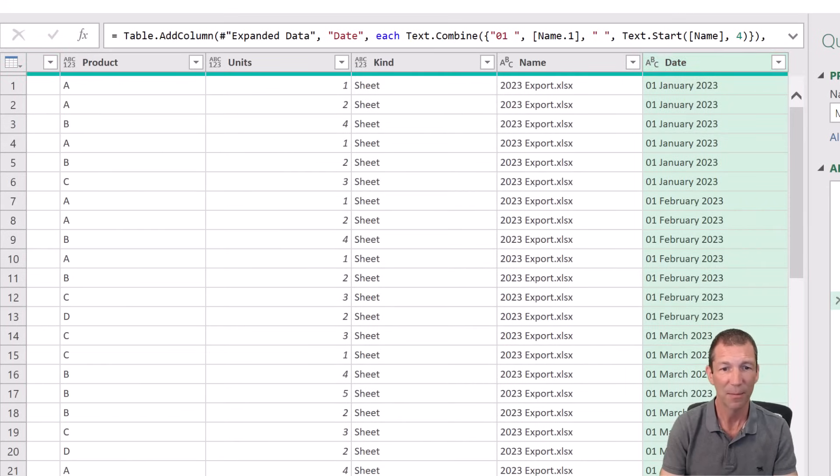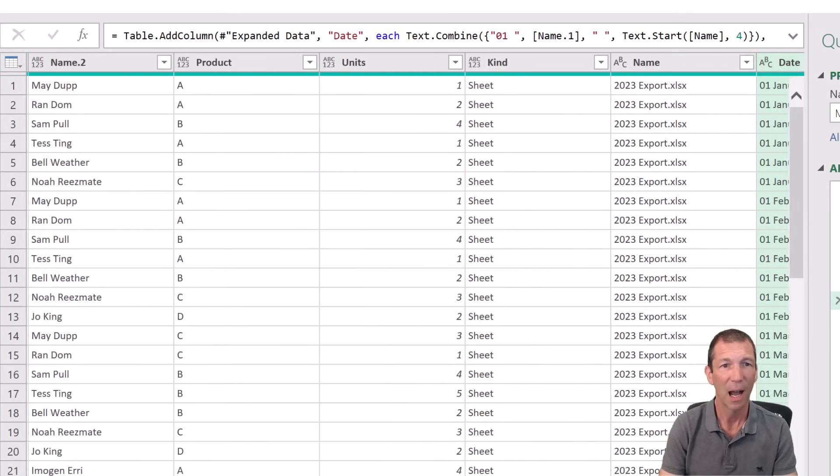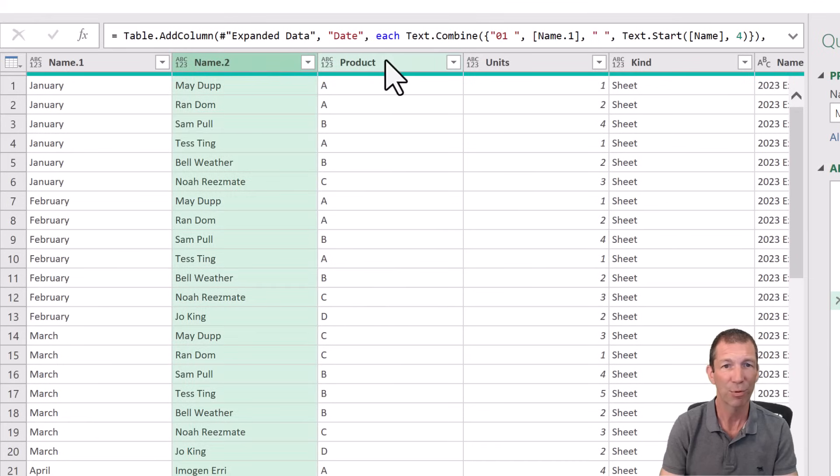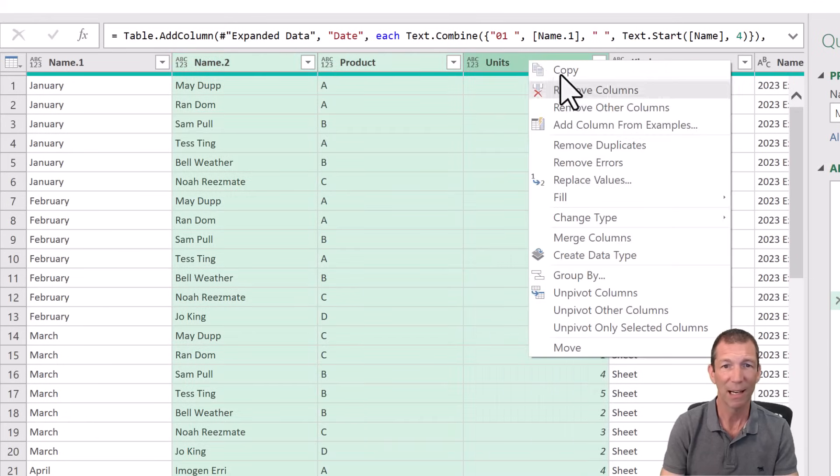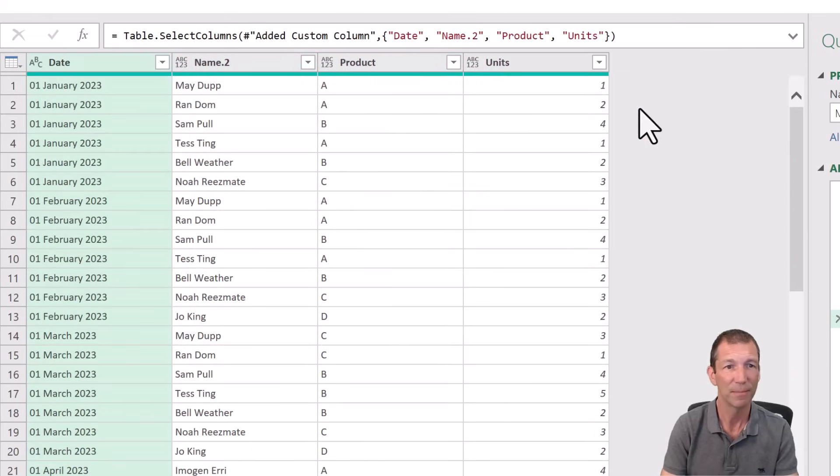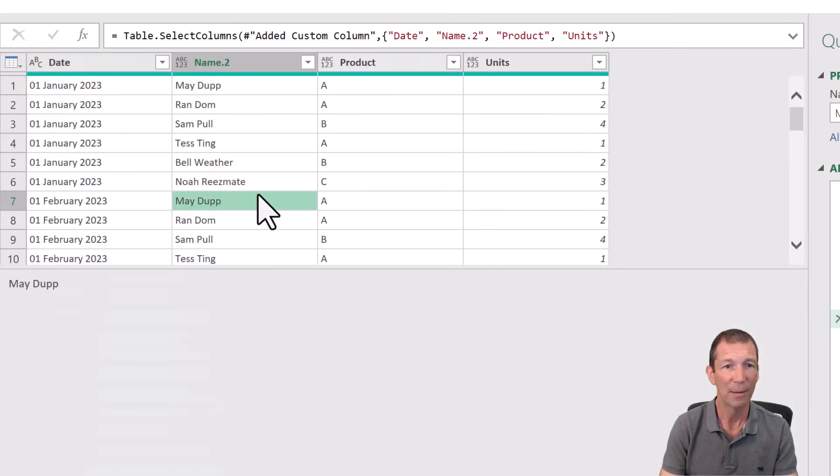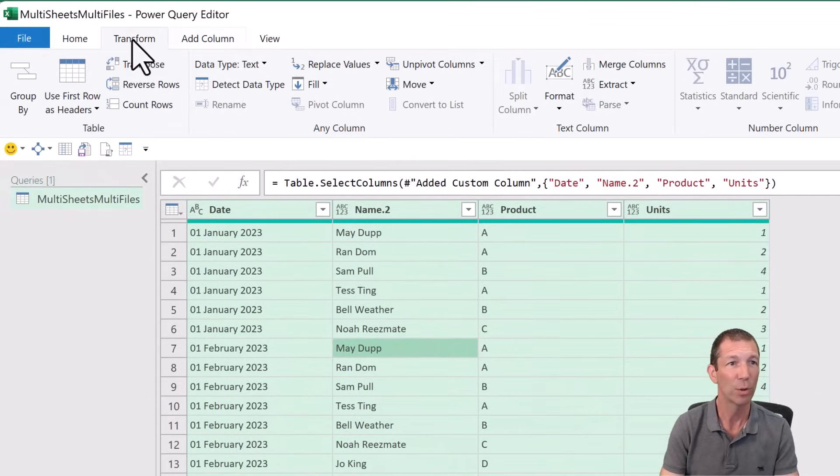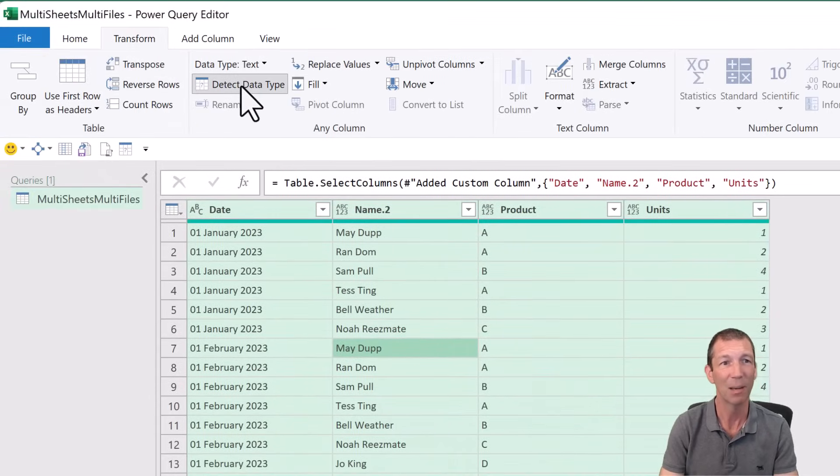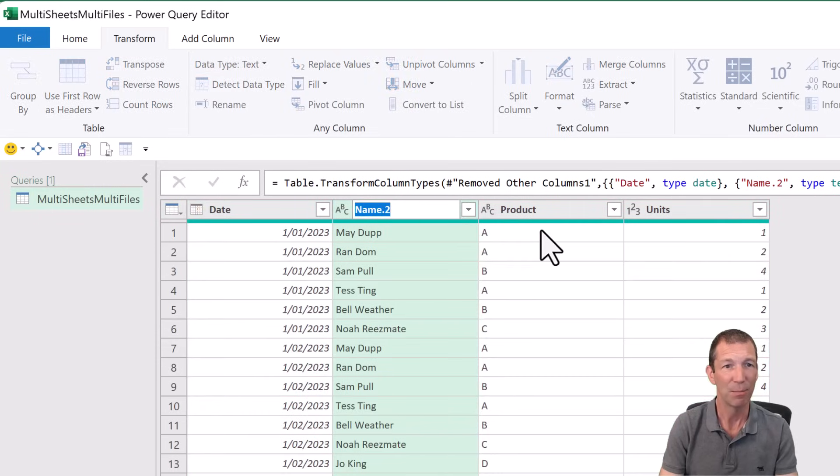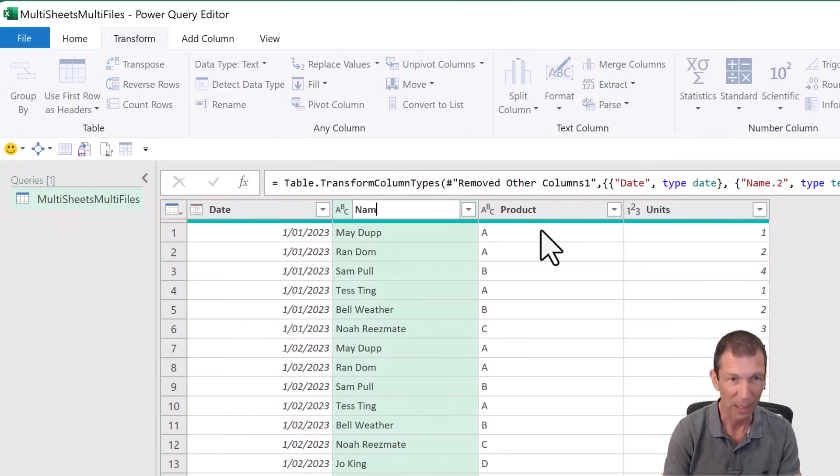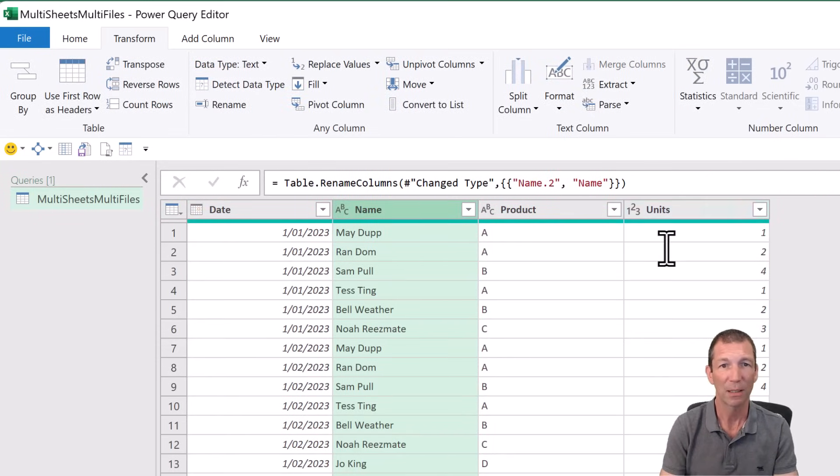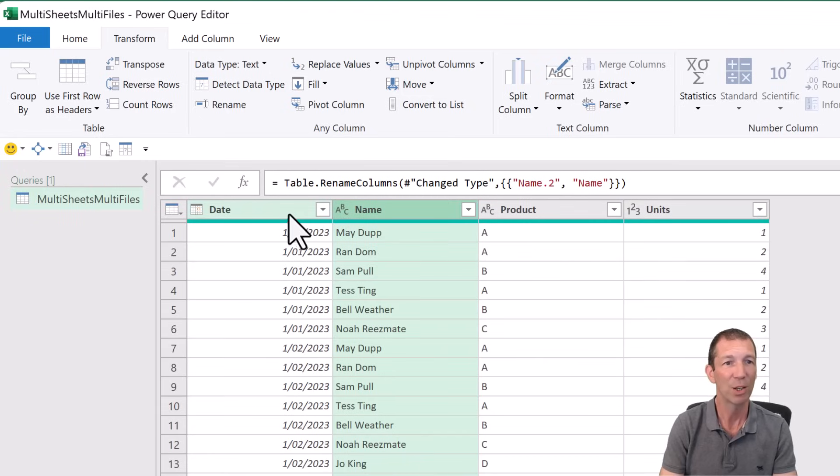I just want the date. I would like the name, the product and the units. Right click, remove other columns. Looking pretty good. Control A to select all. Transform Detect Data Type. It's got a date. It's got Name 2. Let's just call that Name. Product Units. Pretty good.